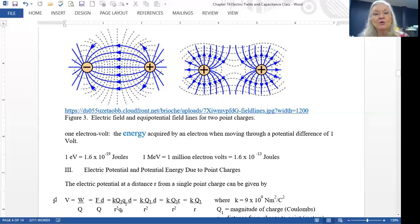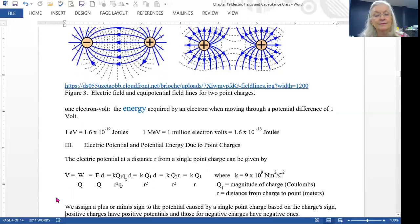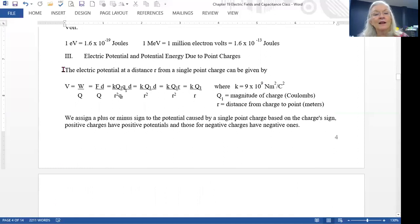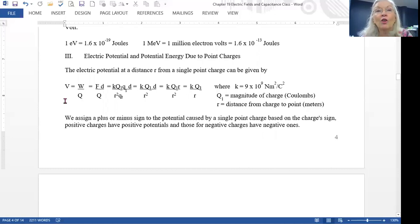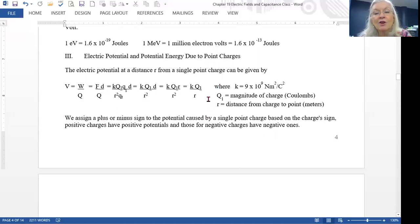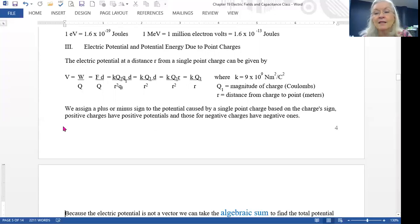Electric potential and potential energy due to point charges: the electric potential at some distance r from a single point charge is given by V equals k times Q over r. The closer you are, the smaller r is and the bigger your potential; the farther away, the smaller it gets. The constant k is 9 times 10 to the ninth newton meter squared per coulomb squared. Q is the magnitude of the charge in coulombs — use a minus sign for negative charge, plus for positive. These potentials are not vectors per se, but we use plus and minus to indicate charge type.